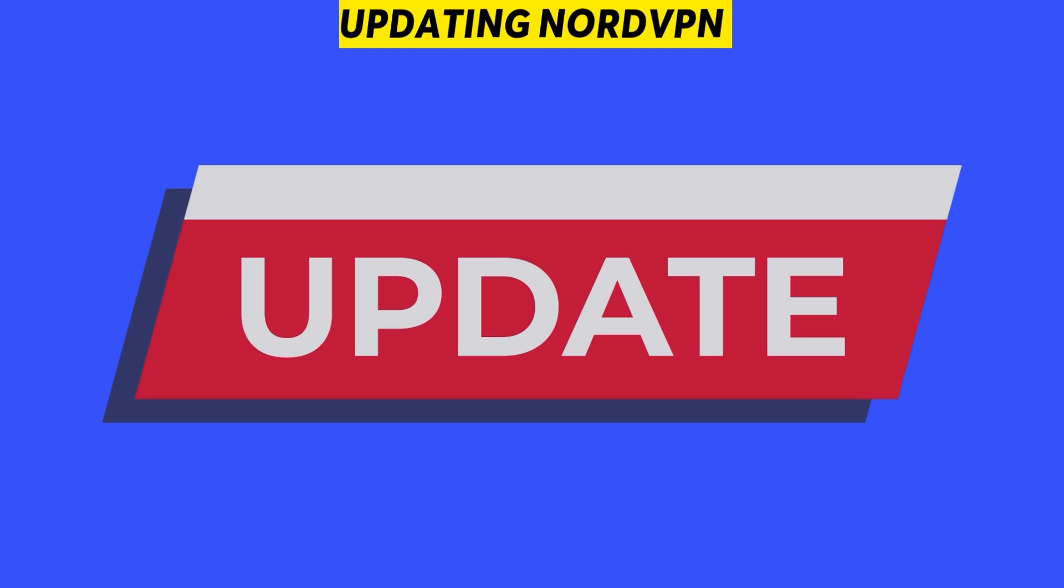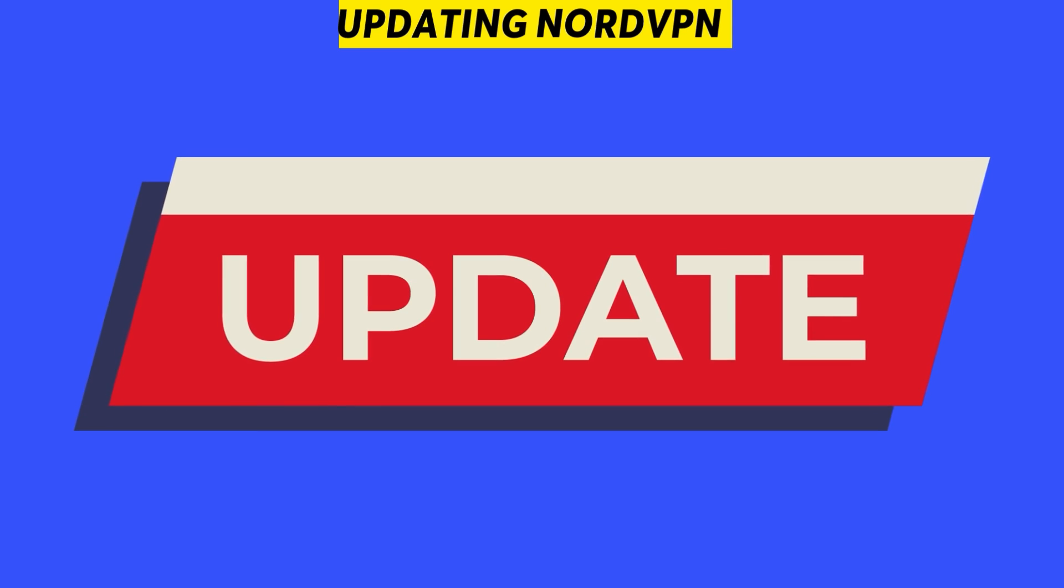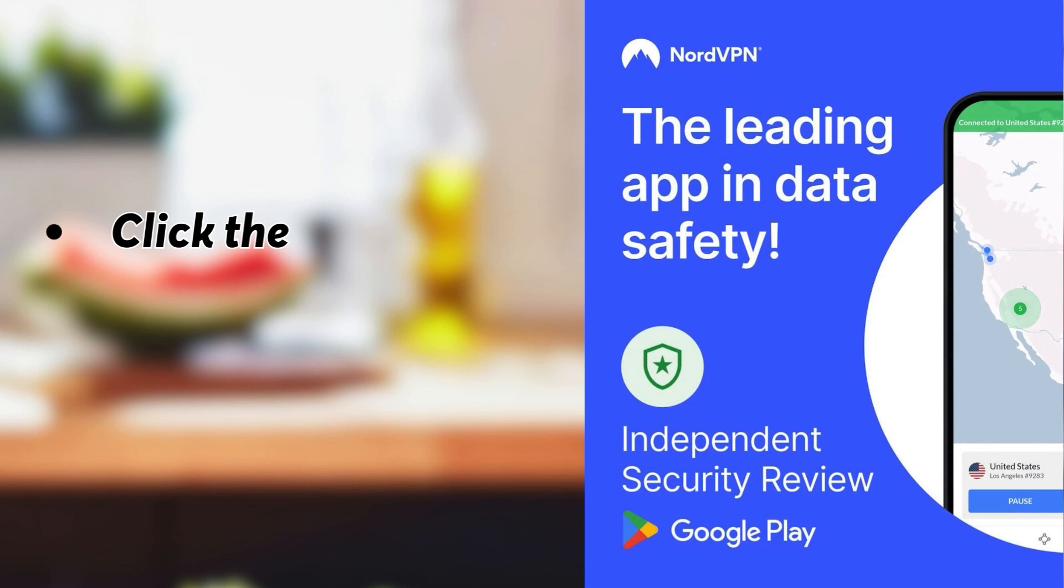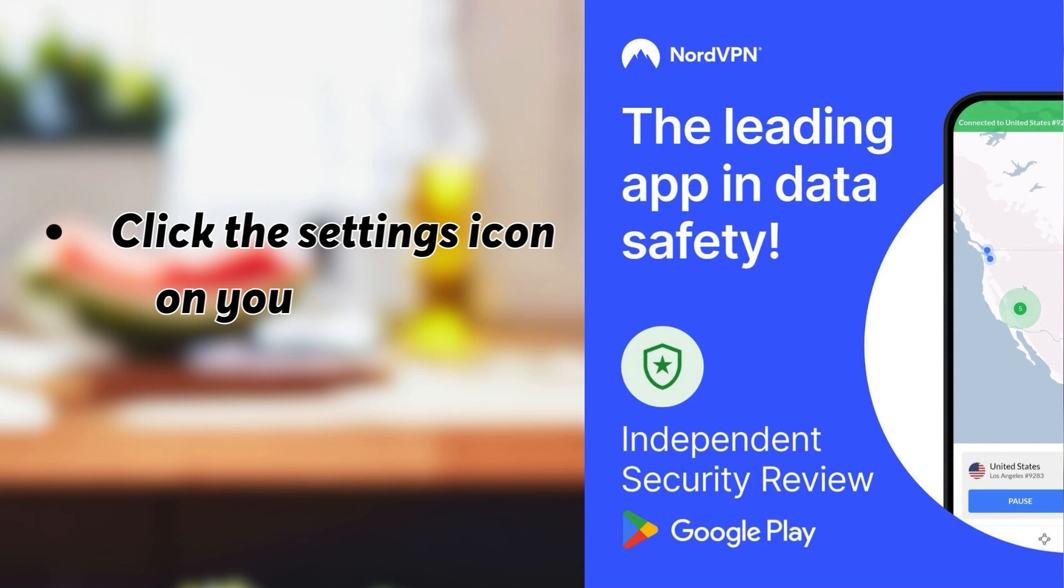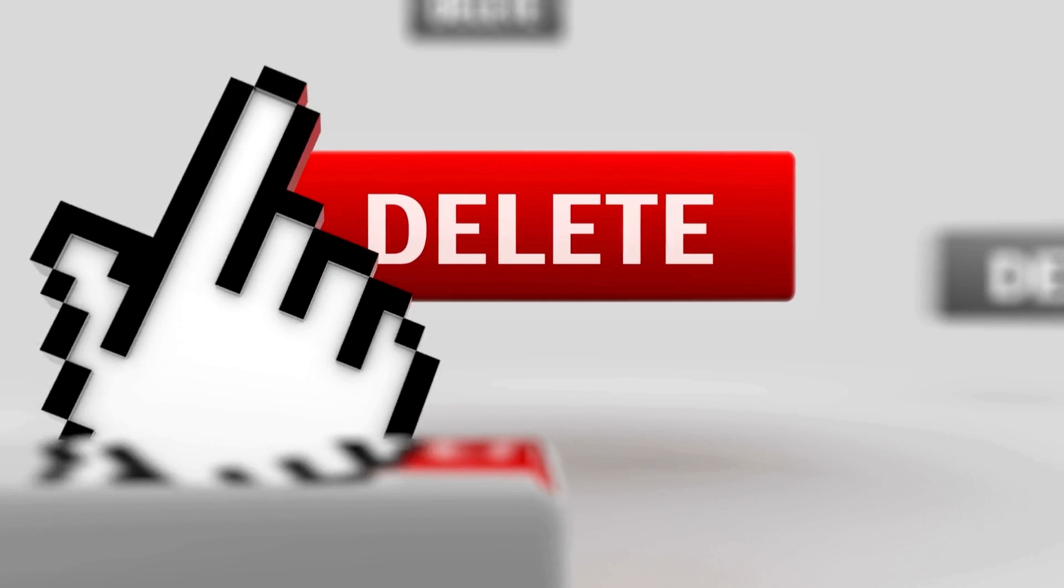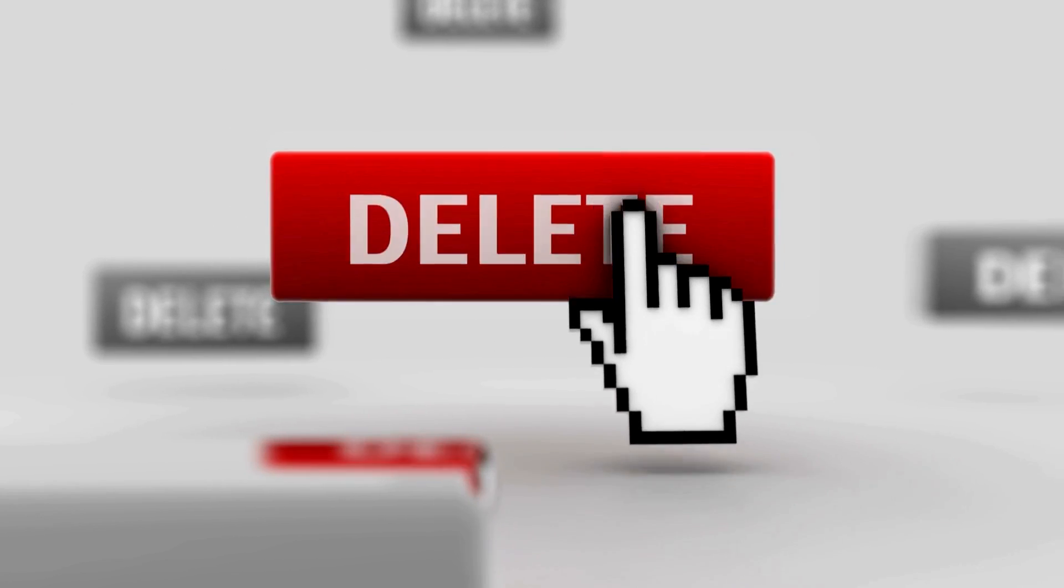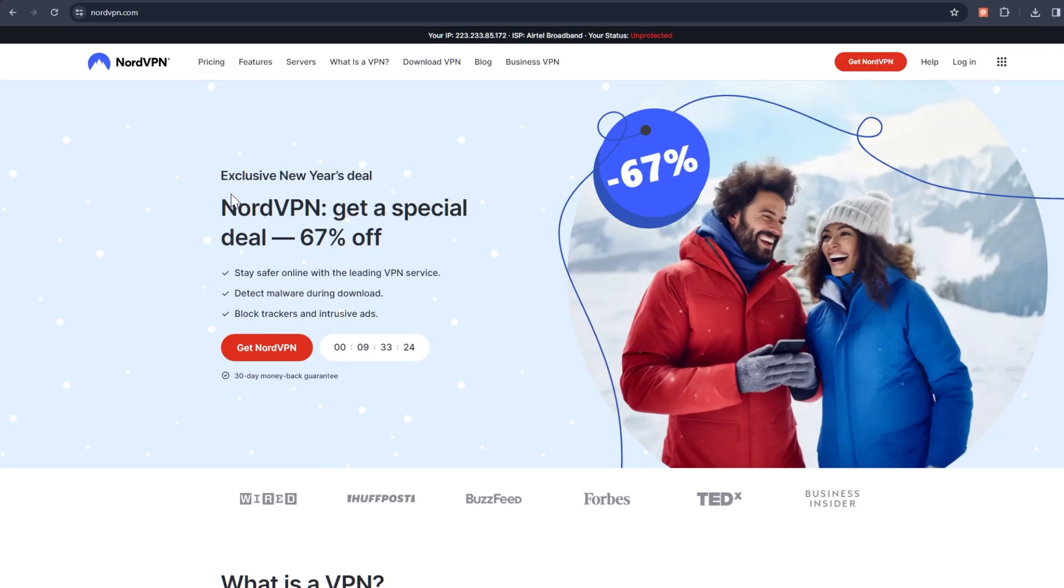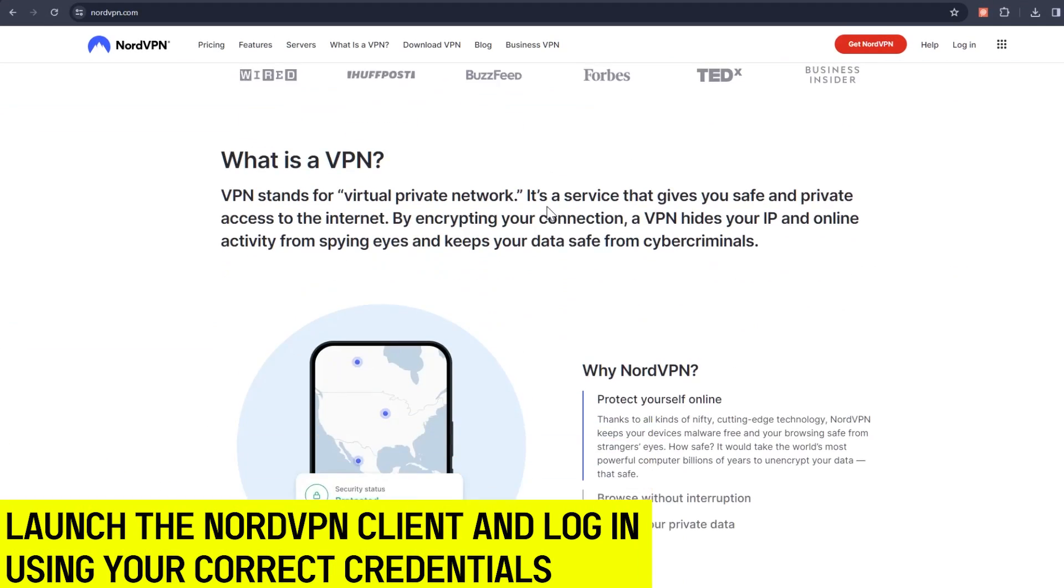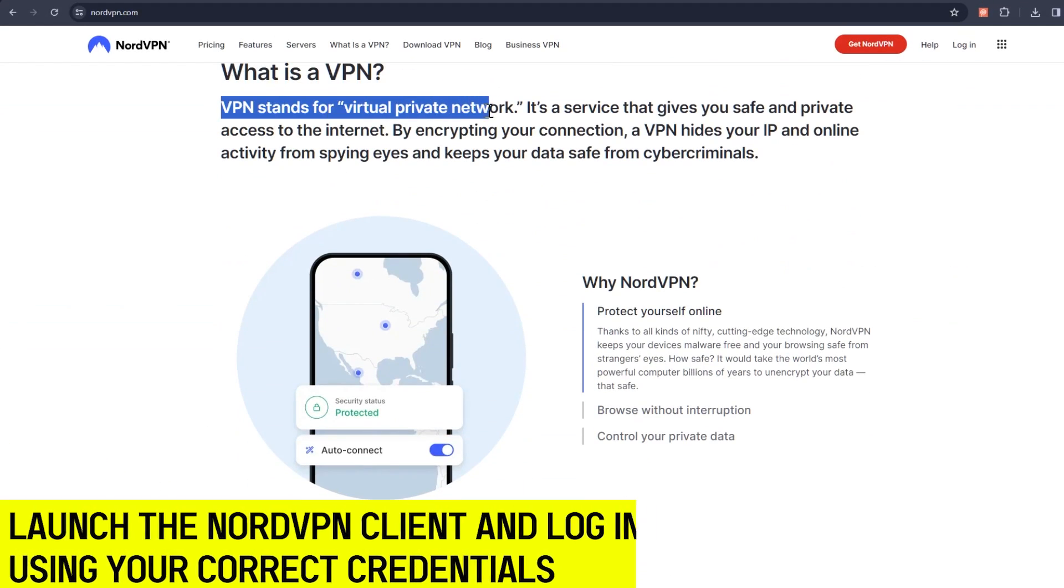Updating NordVPN. Follow these steps below to update your NordVPN. Click the Settings icon on your NordVPN account to check if your app is up to date. If it's an old version, uninstall the NordVPN in your account and restart your machine. Open the official NordVPN website and download the latest version. Launch the NordVPN client and log in using your correct credentials.